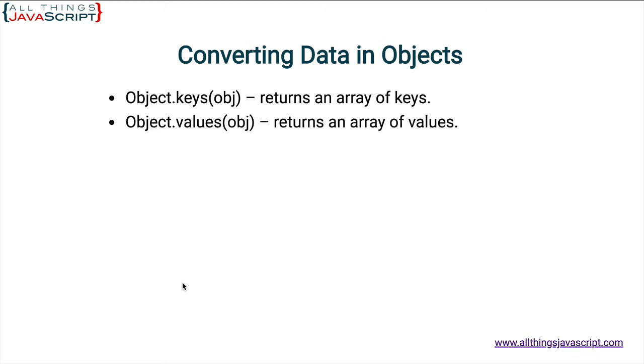The second one is dot values. And what that returns is an array of all of the values. And as you can see, it functions the same way: Object.values and you pass in the object that you want to act on.